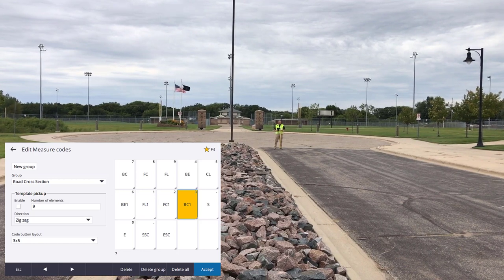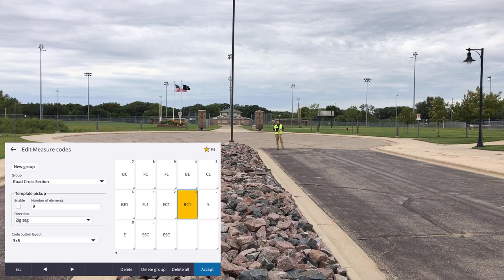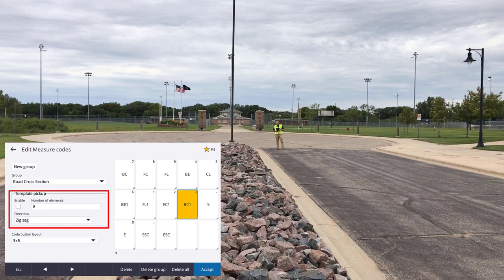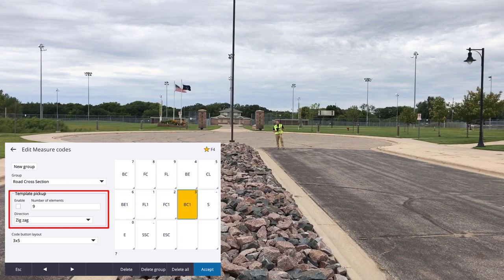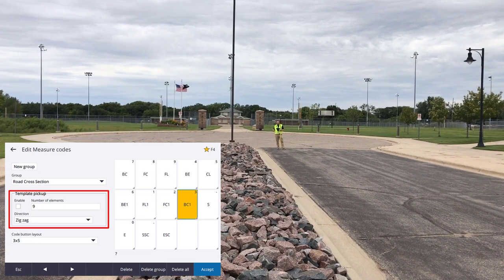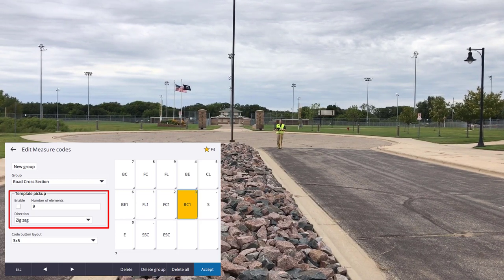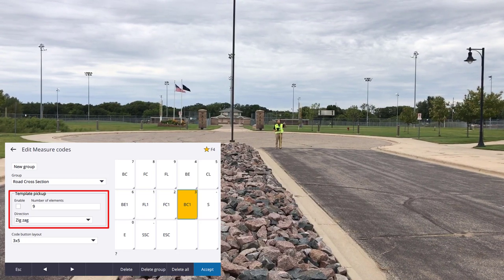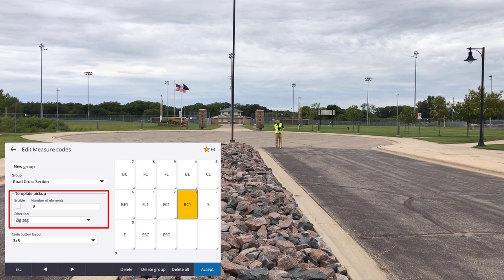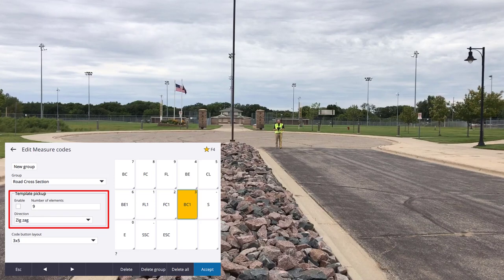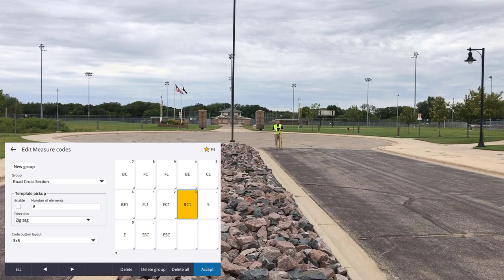With nine elements and a zigzag pattern, the software knows I'm starting on one side of the road, going across to the other side, then moving up and going back the opposite way. It automatically changes the active button in my measure codes to follow where I'm at, so I don't have to keep looking at the screen and tapping. I can basically just hit the Enter button and the software keeps up with me.